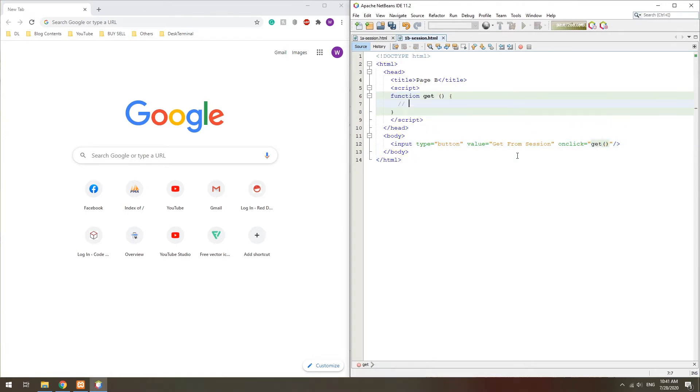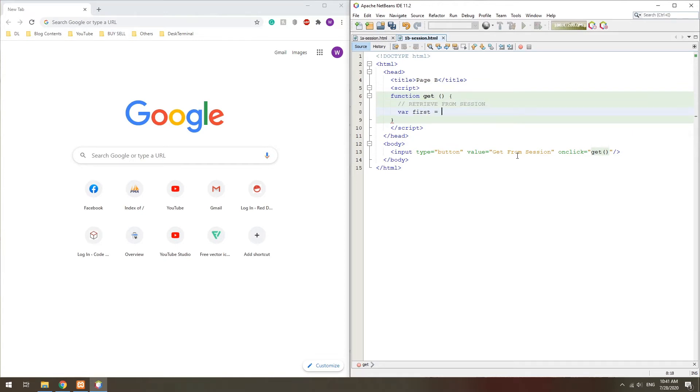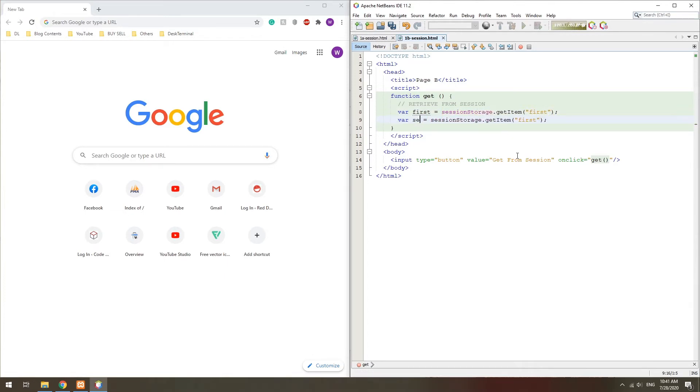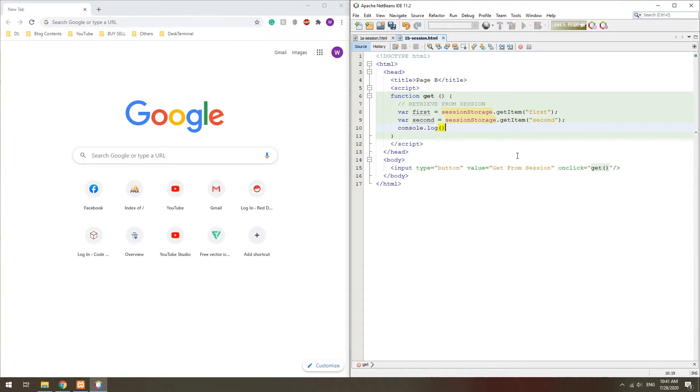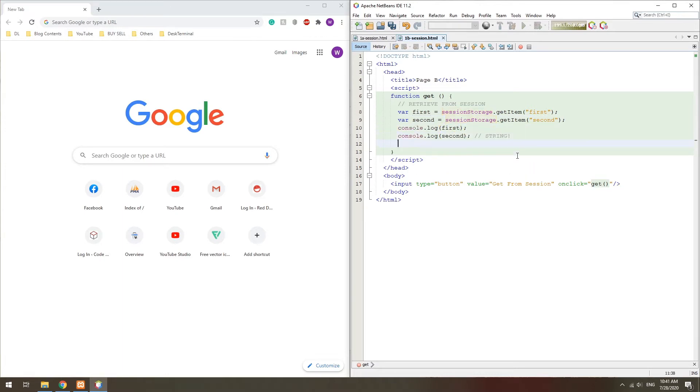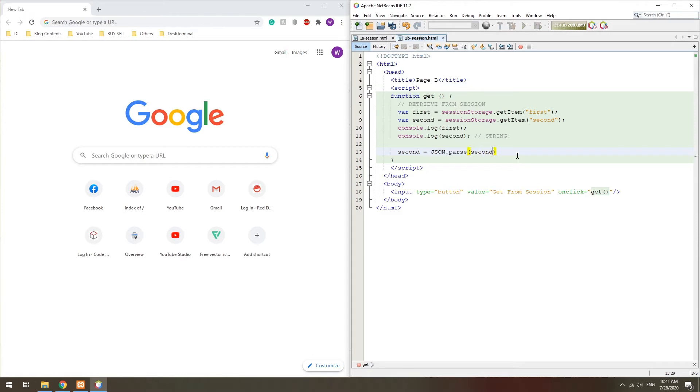Then in the second page, we use SessionStorage.getItem to retrieve the variables back. To turn the string back to an array, use the corresponding JSON parse function.